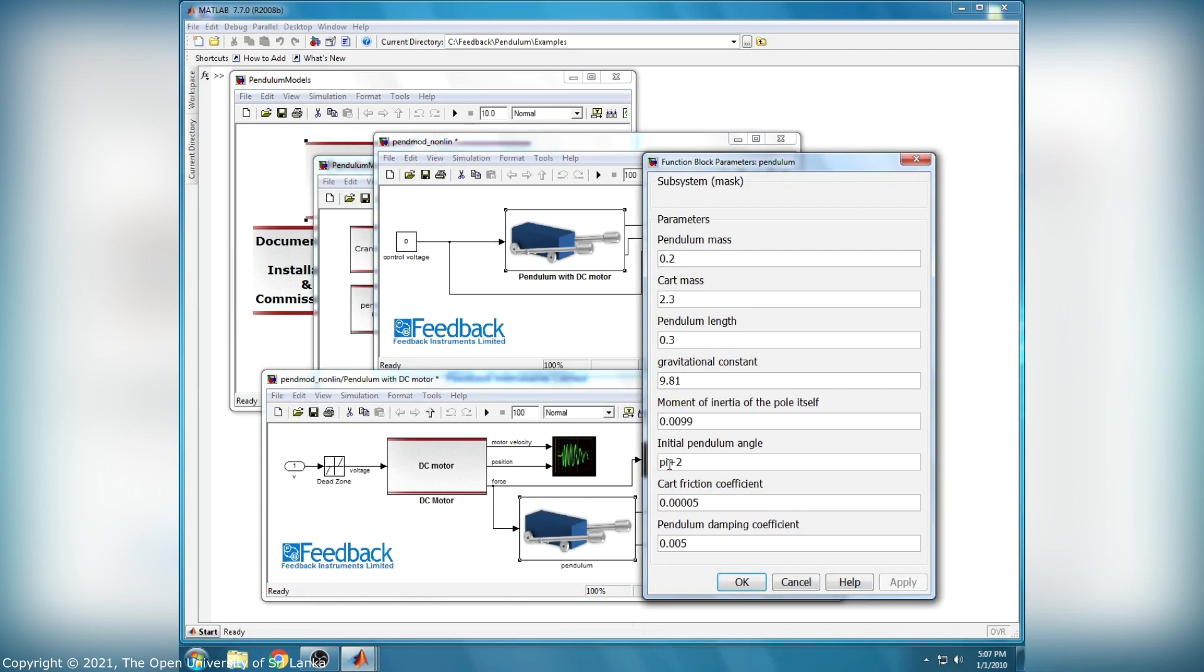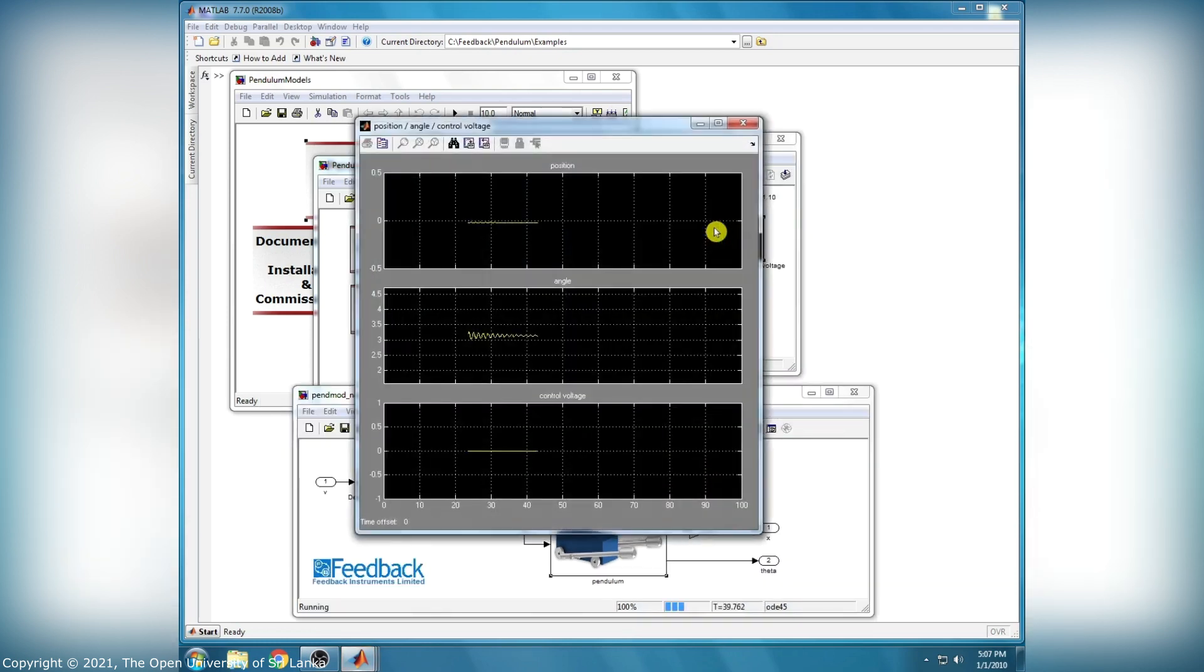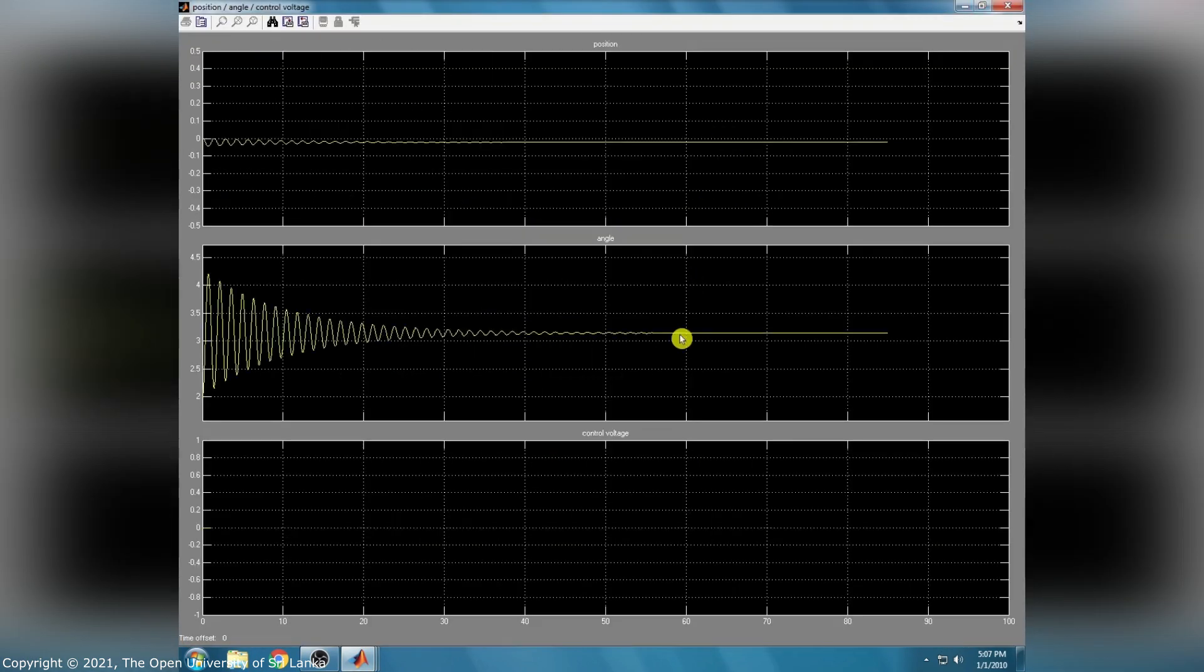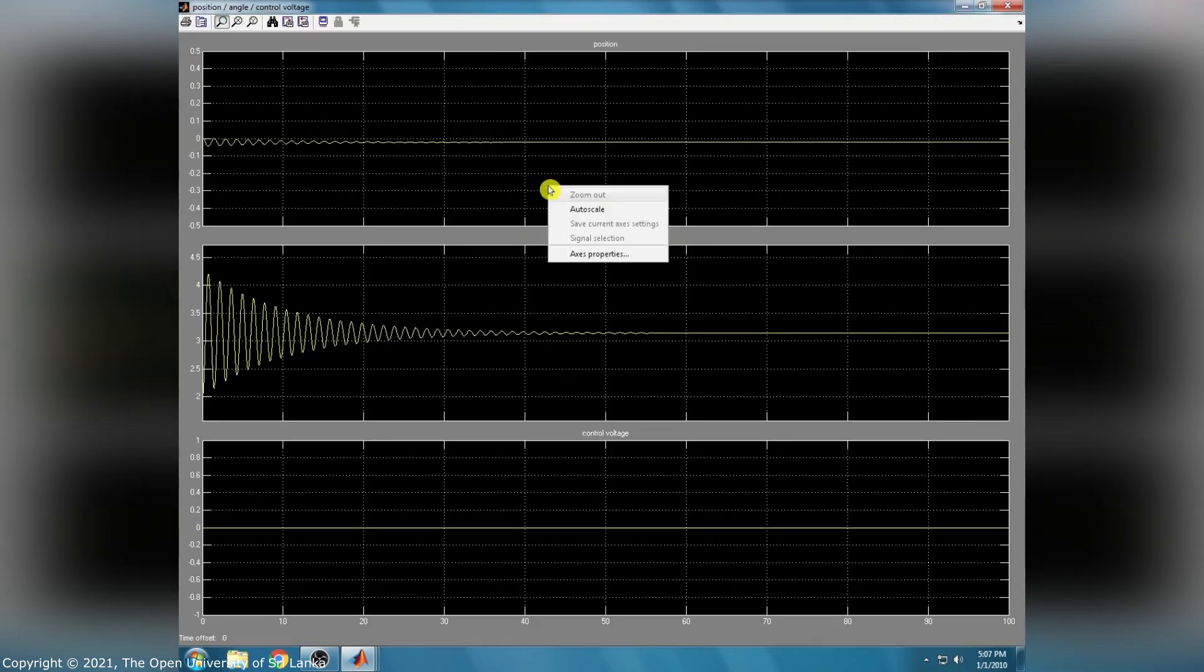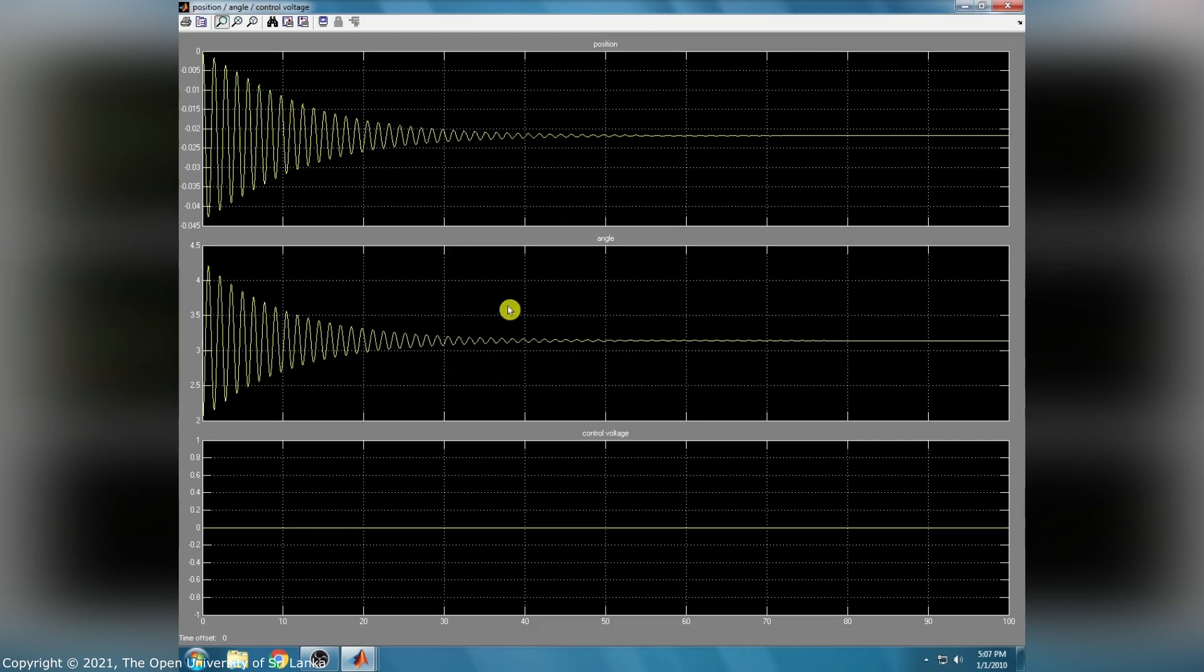Same as the previous task, the initial pendulum angle is changed to 0 plus 2 radians and we check the response. Here is the final response.